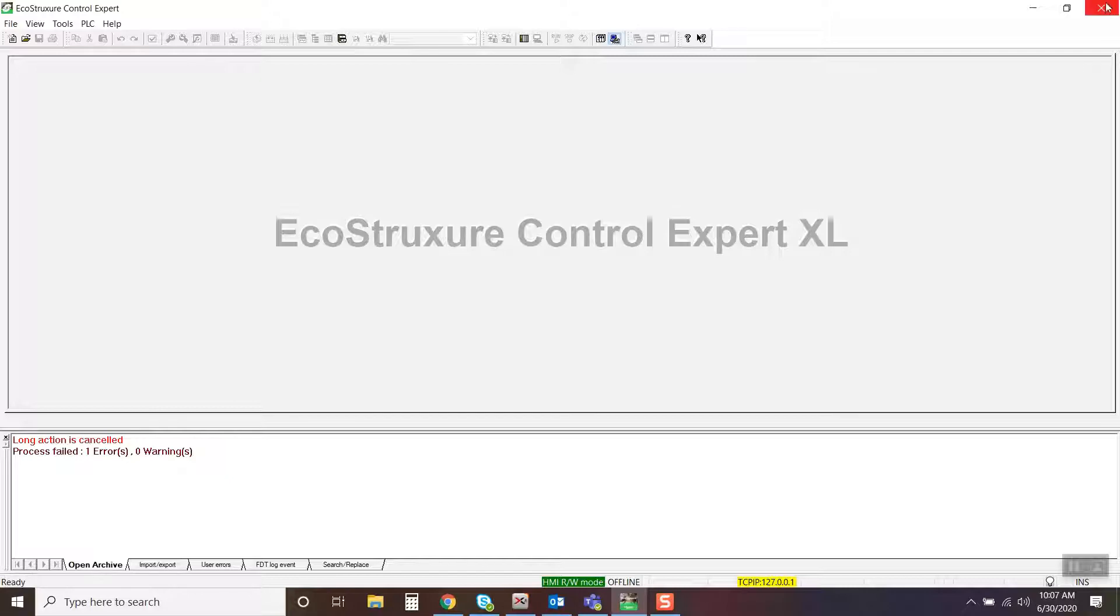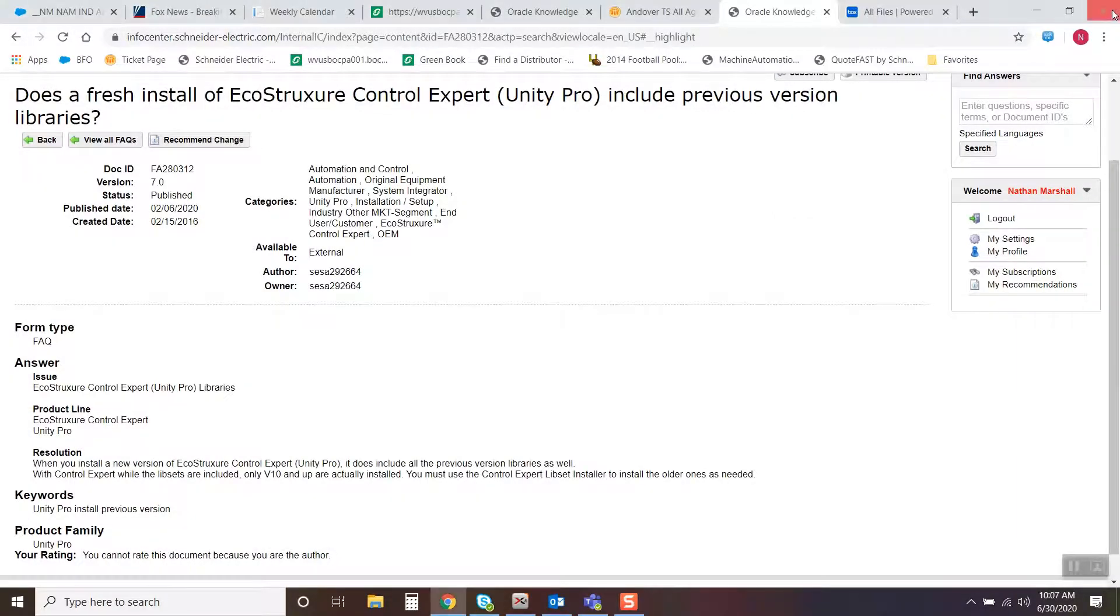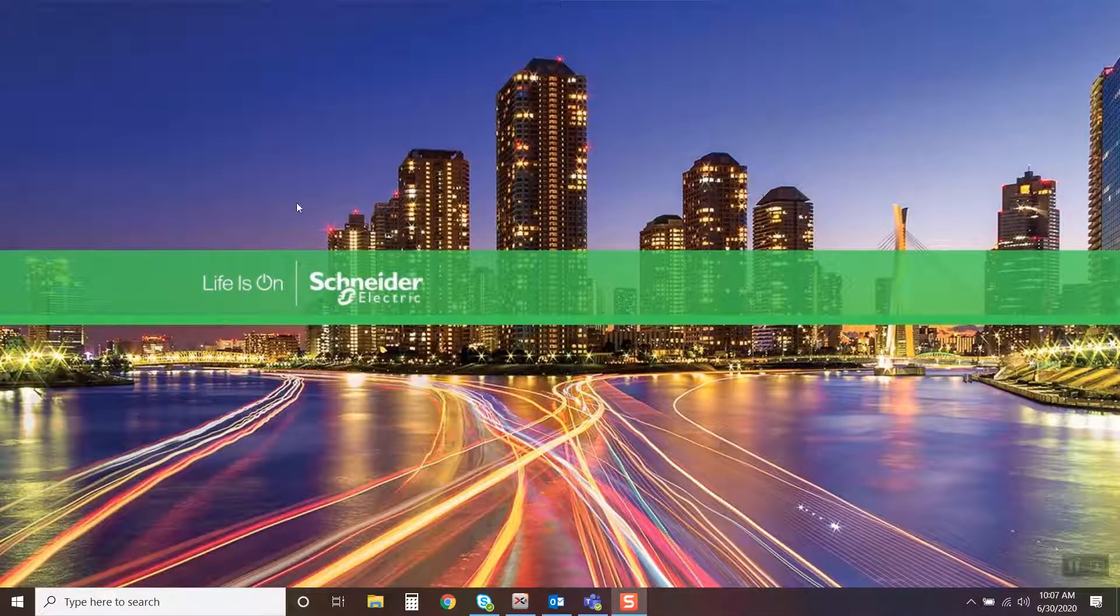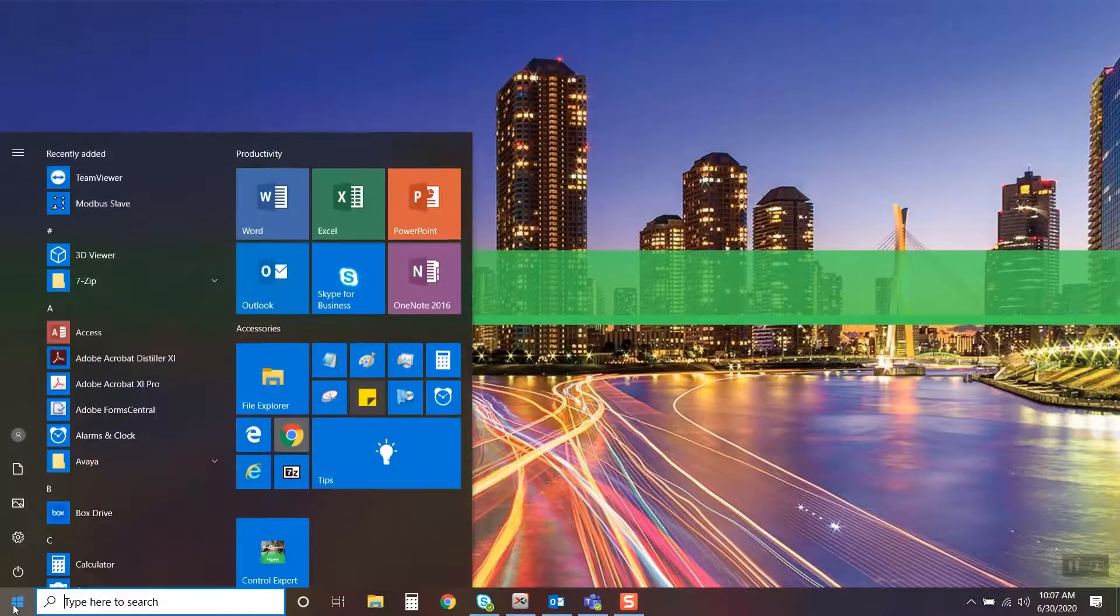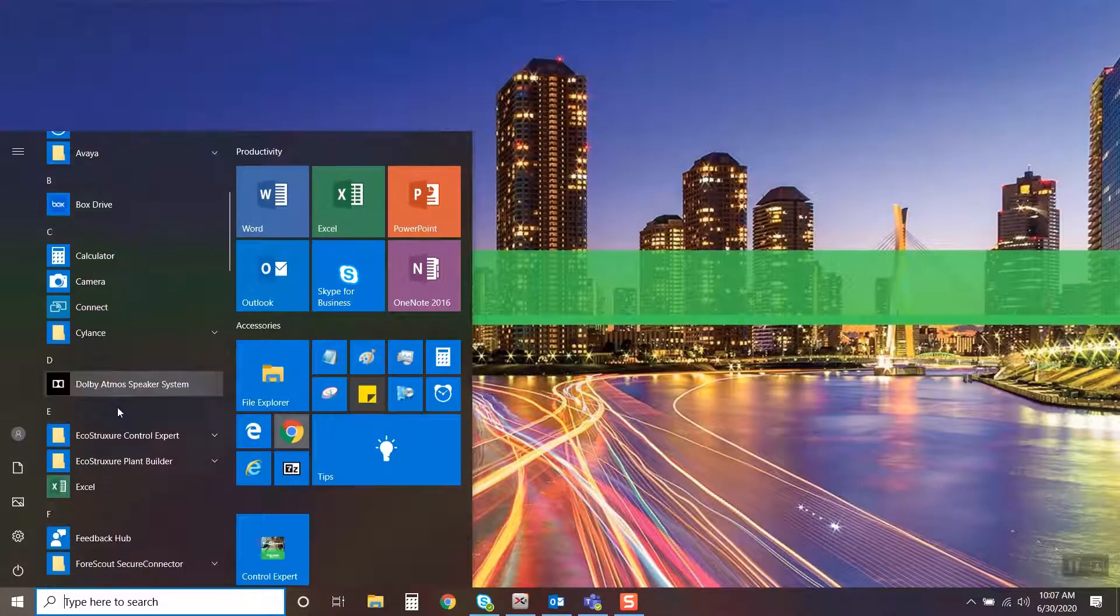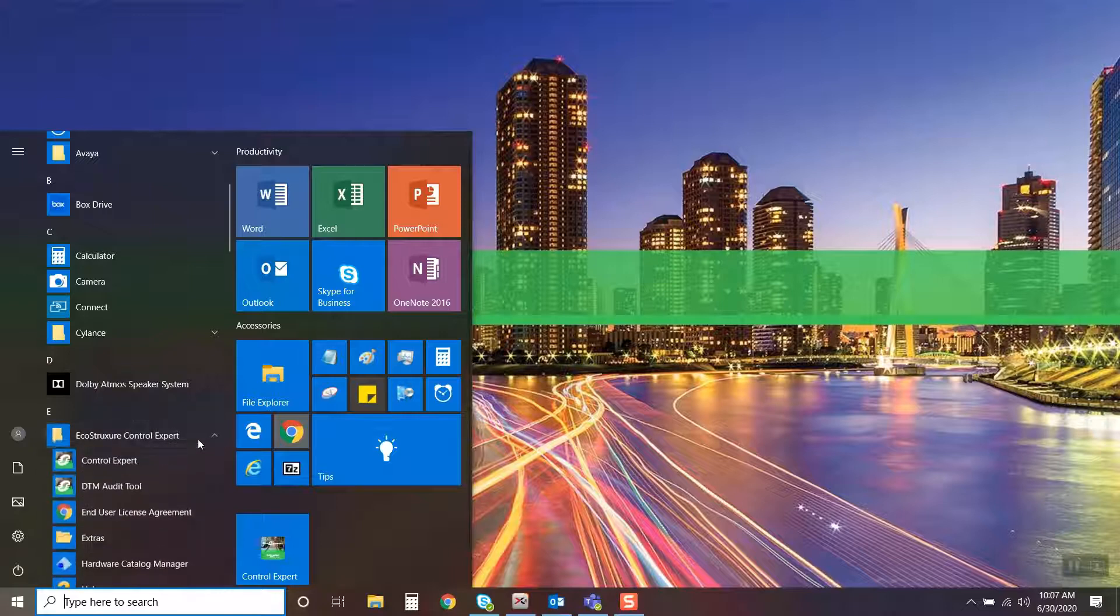First, close the EcoStruxure Control Expert software. Then launch the LibSet installer by navigating from the Start menu to the EcoStruxure Control Expert folder and launch the installer.